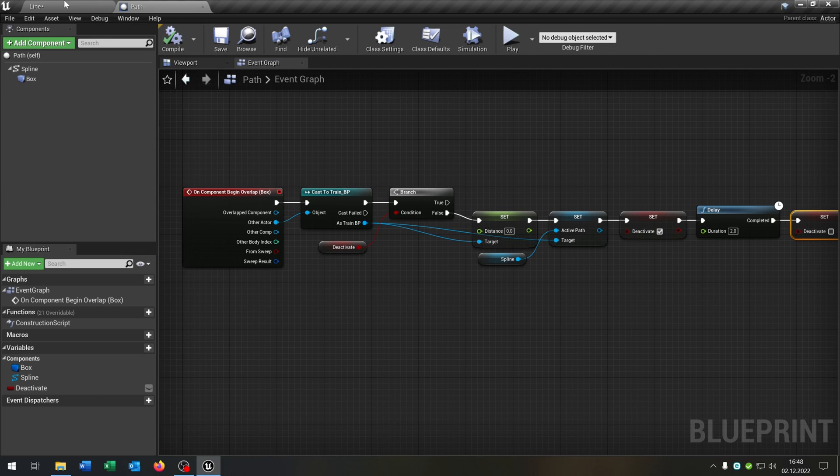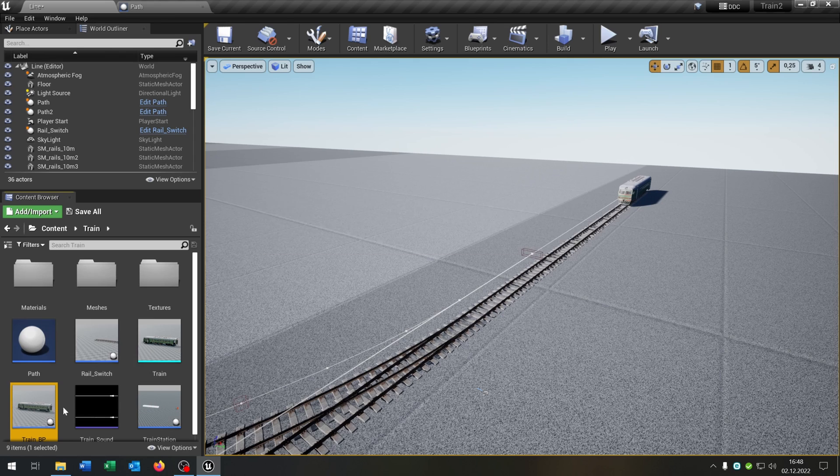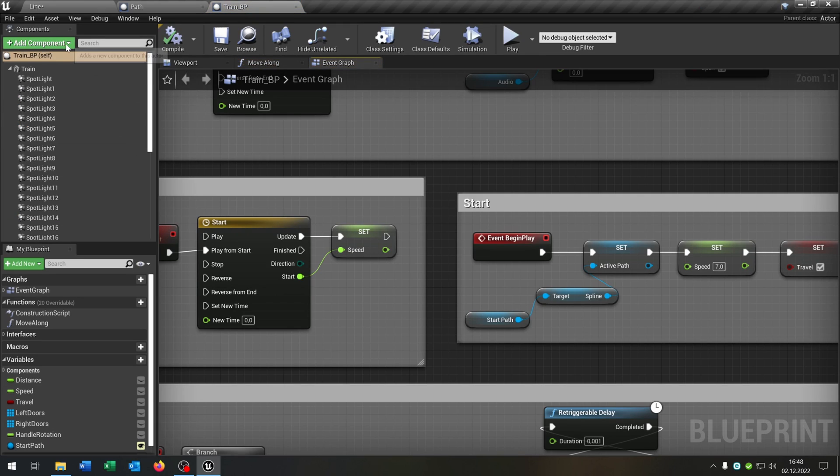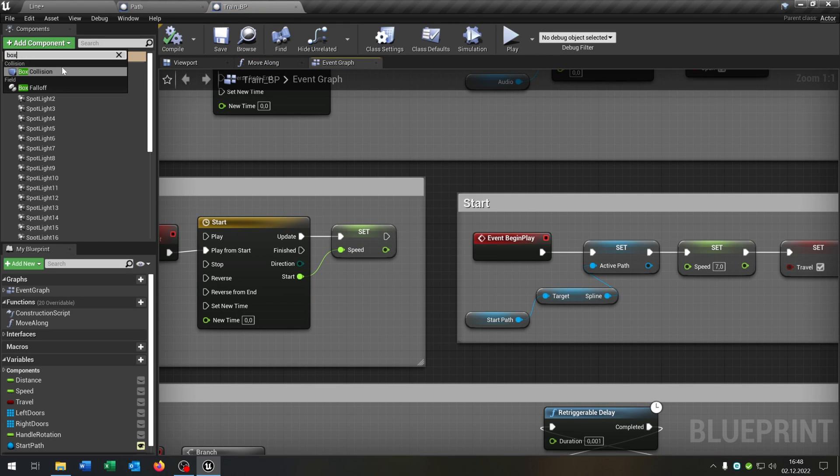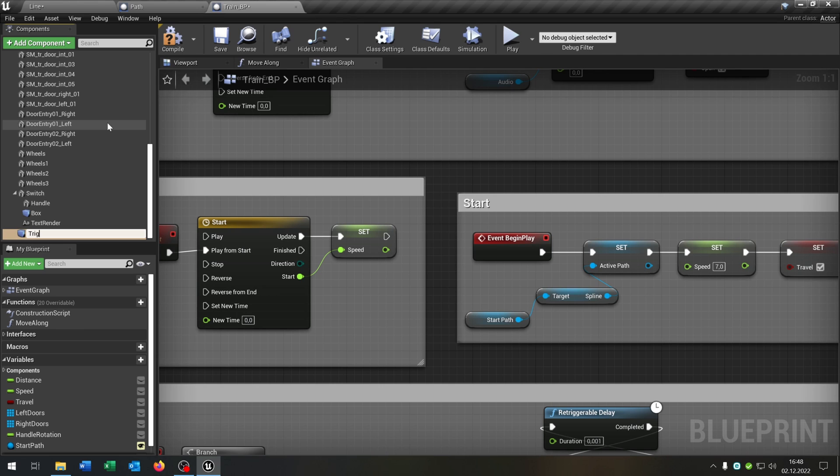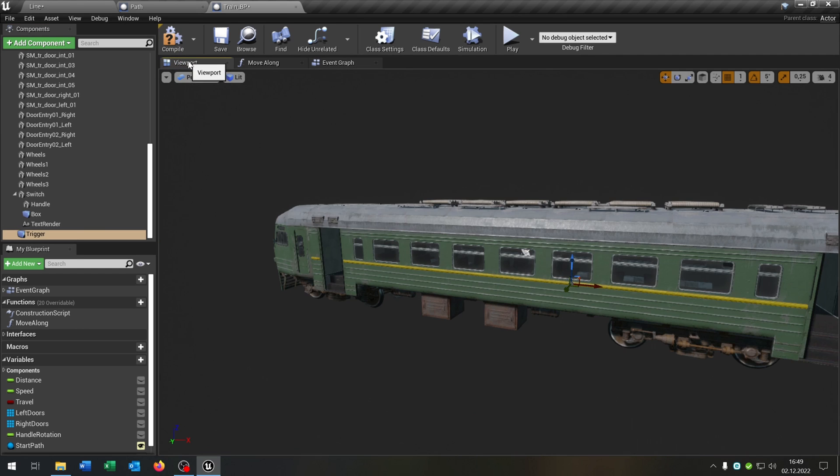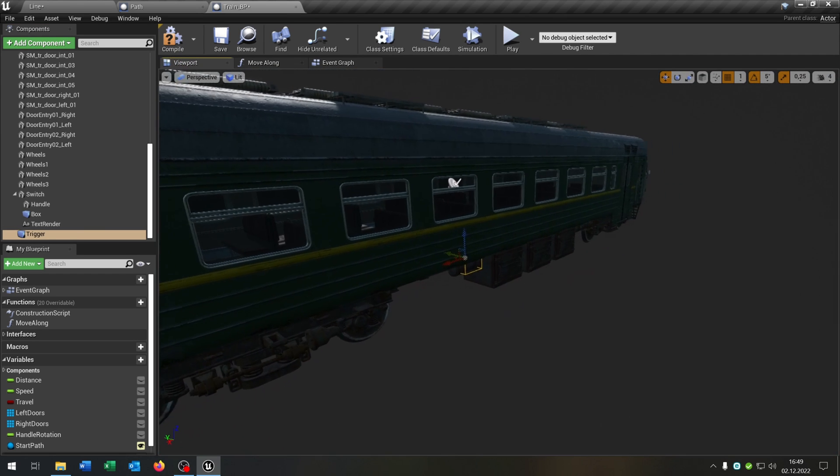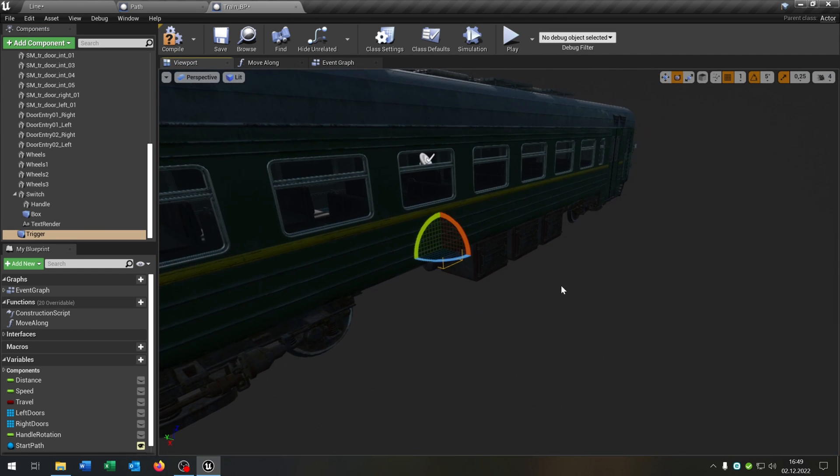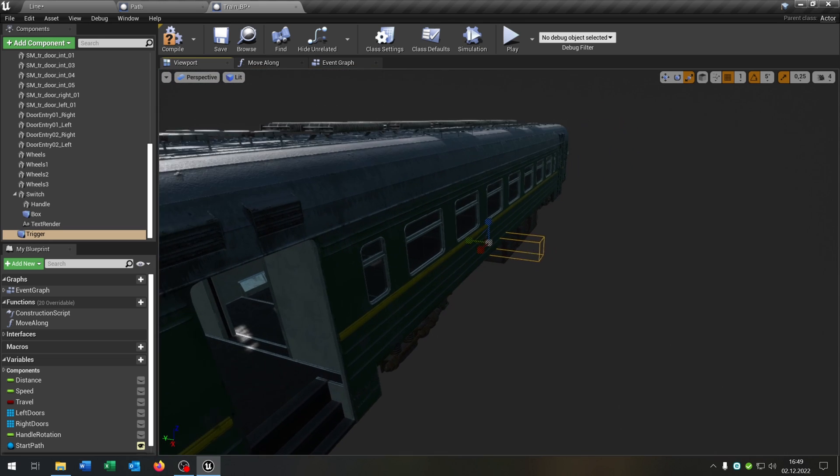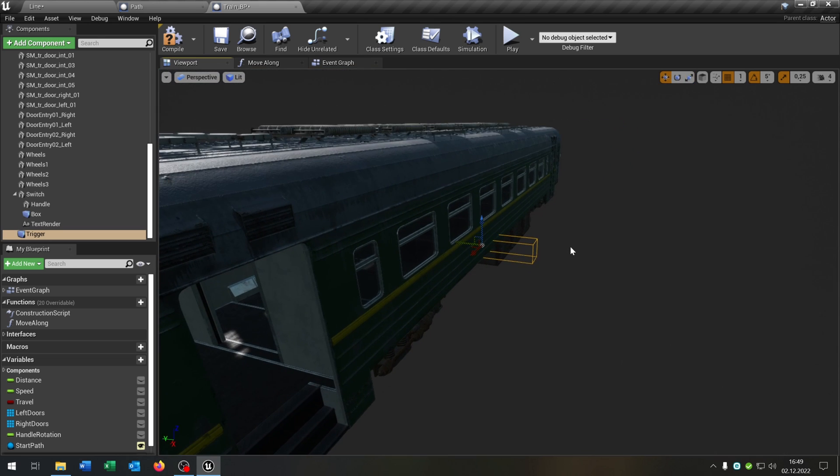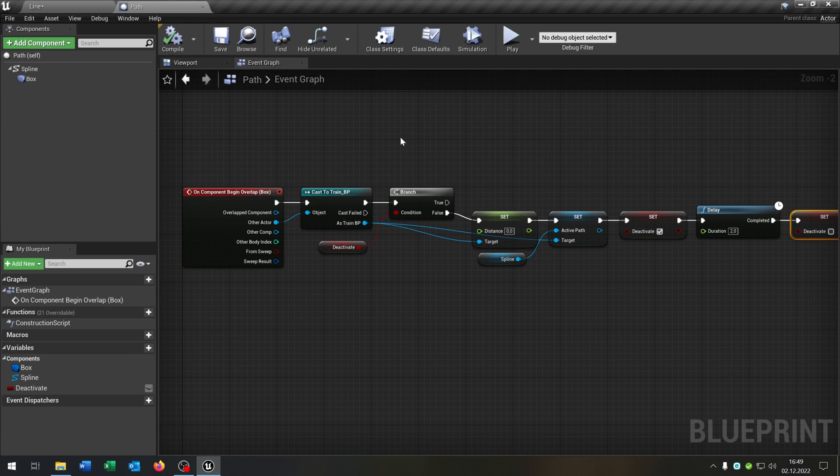Then we go to our train, open it up. This will get a box collision as well. Let's call this trigger for example, go to the viewport, leave it there, just make it a little bit bigger so that we hit the collision box of the path. Compile and save this, we can close this now and the path is also done.